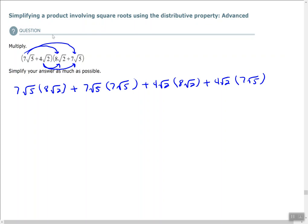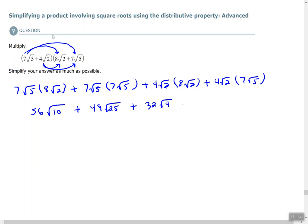Now multiply each group out. 7 times 8 is 56, and under the radical 5 times 2 is 10. 7 times 7 is 49, and under the radical 5 times 5 is 25. 4 times 8 is 32, and under the radical 2 times 2 is 4. 4 times 7 is 28, and under the radical 2 times 5 is 10.